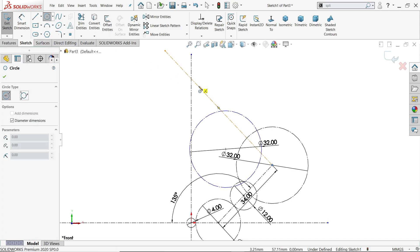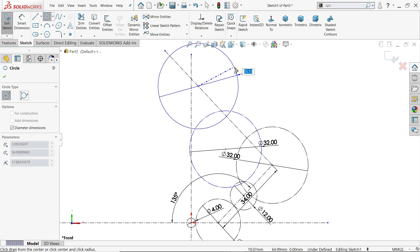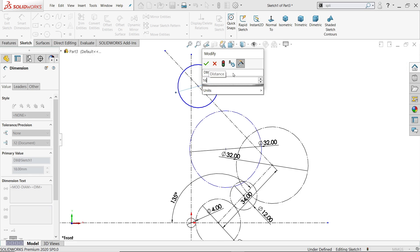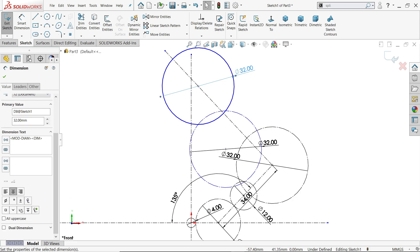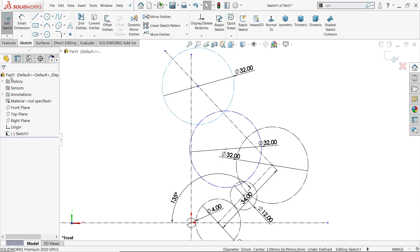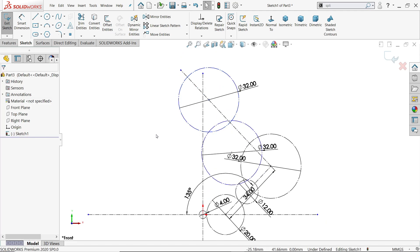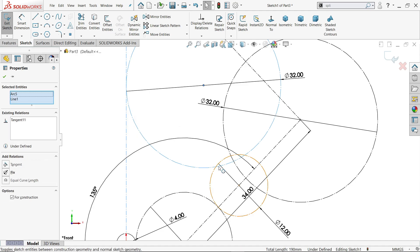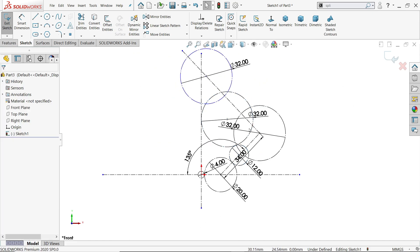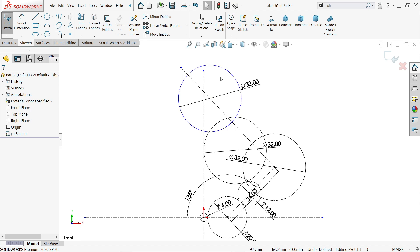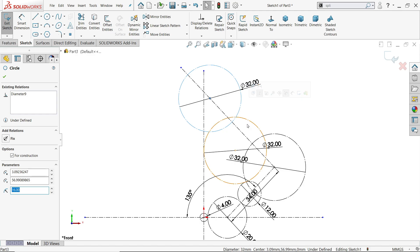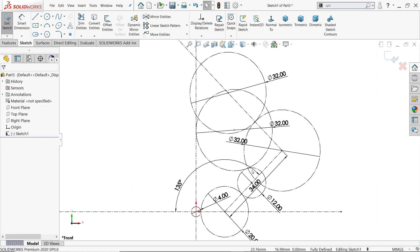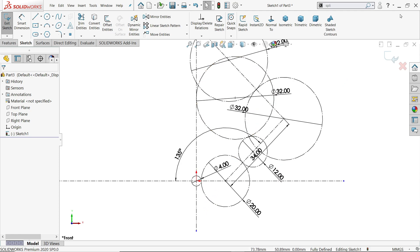Again activate circle, draw somewhere on the line, making sure it is on the line. Set 16 into 2 which is 32 - just double click, 16 into 2 millimeter is 32. Set 'for construction'. Now we need to make some relations: hold shift key, select this line - tangent. Select this small circle and this circle - tangent. Now the next circle: hold shift key, this is going to be tangent with this circle - tangent. That's it.